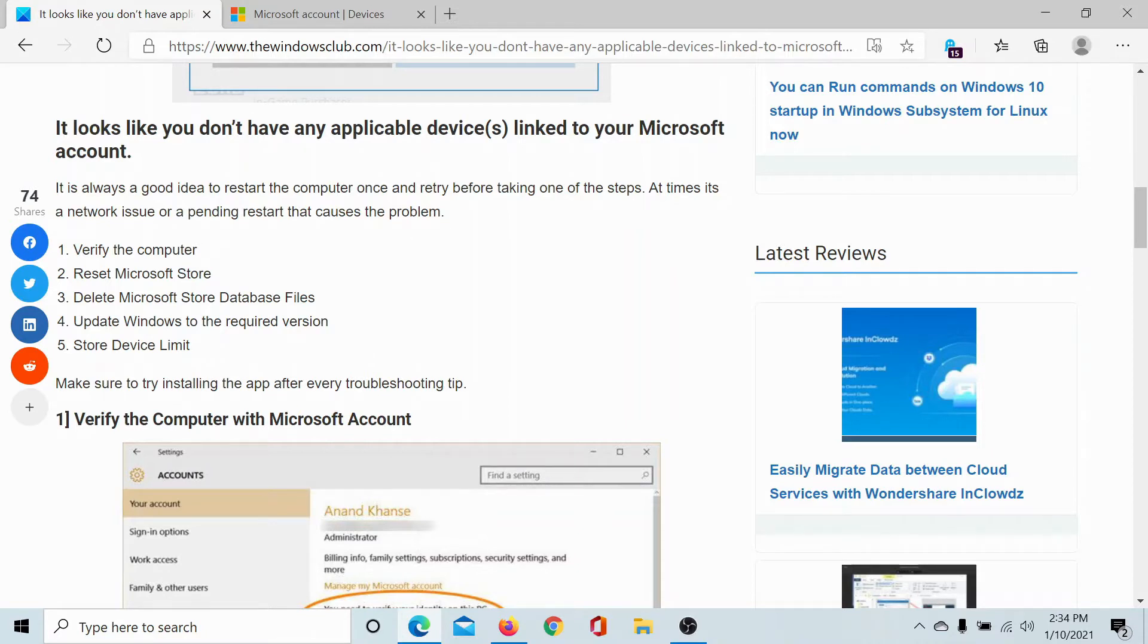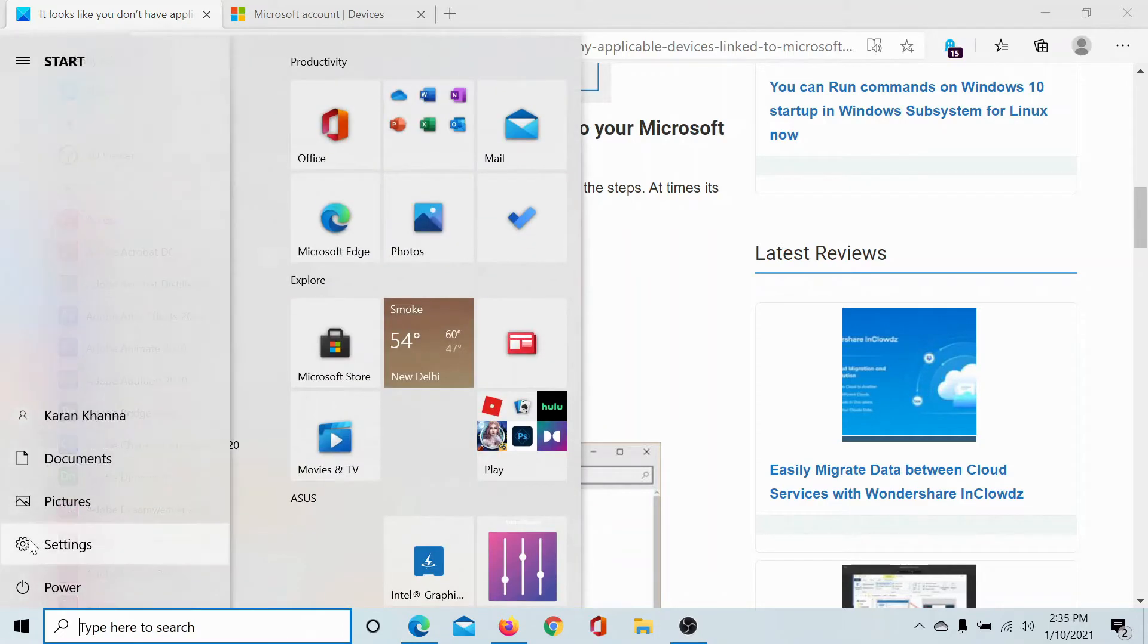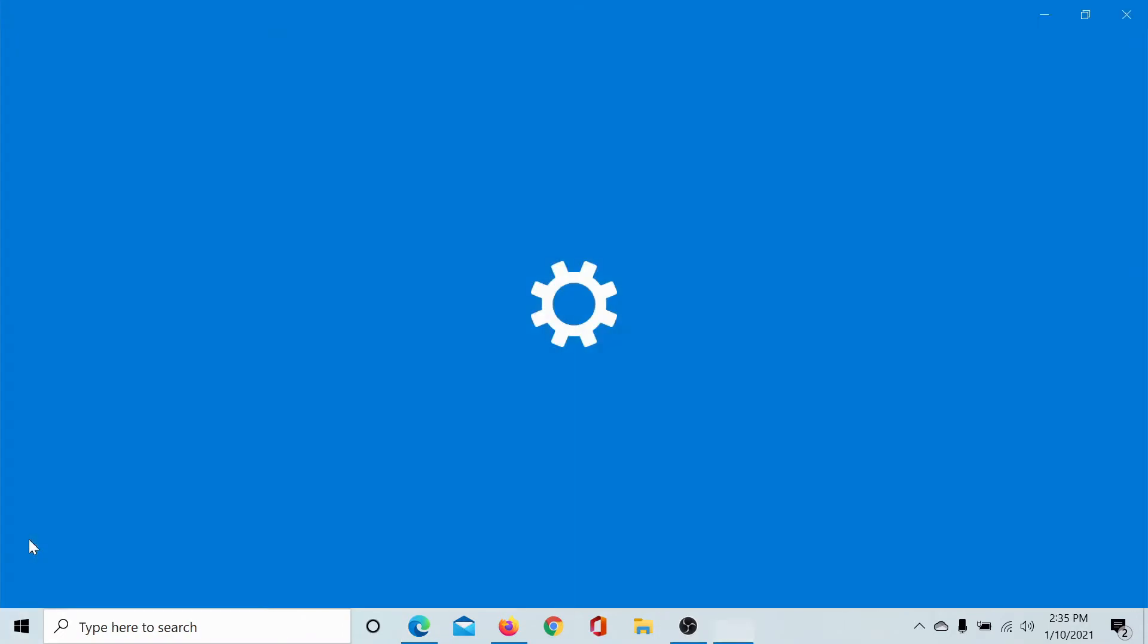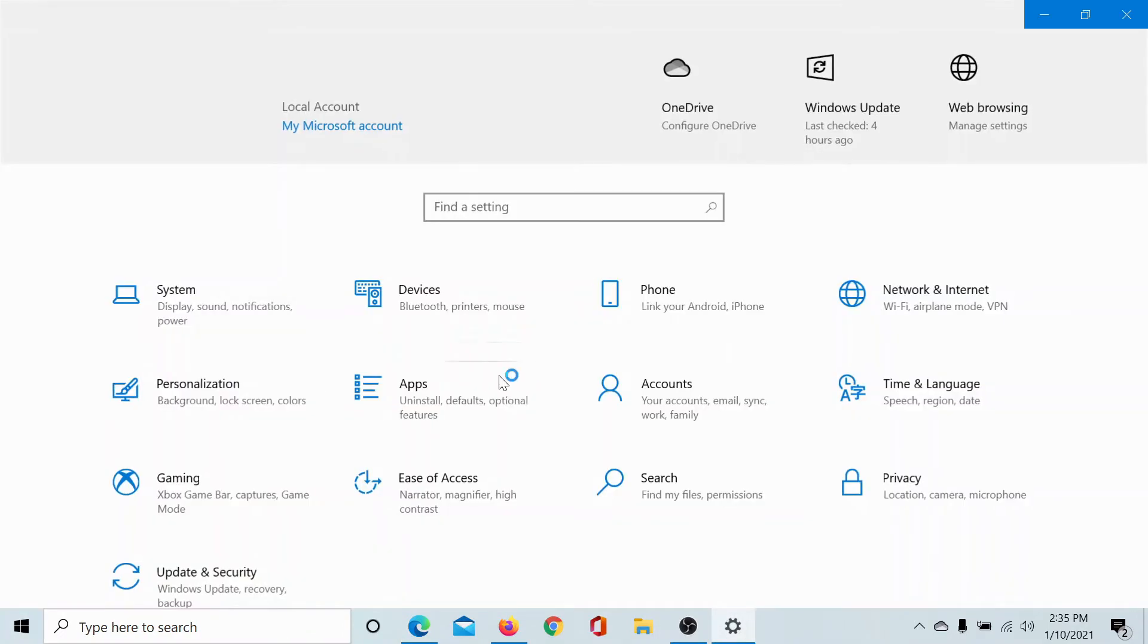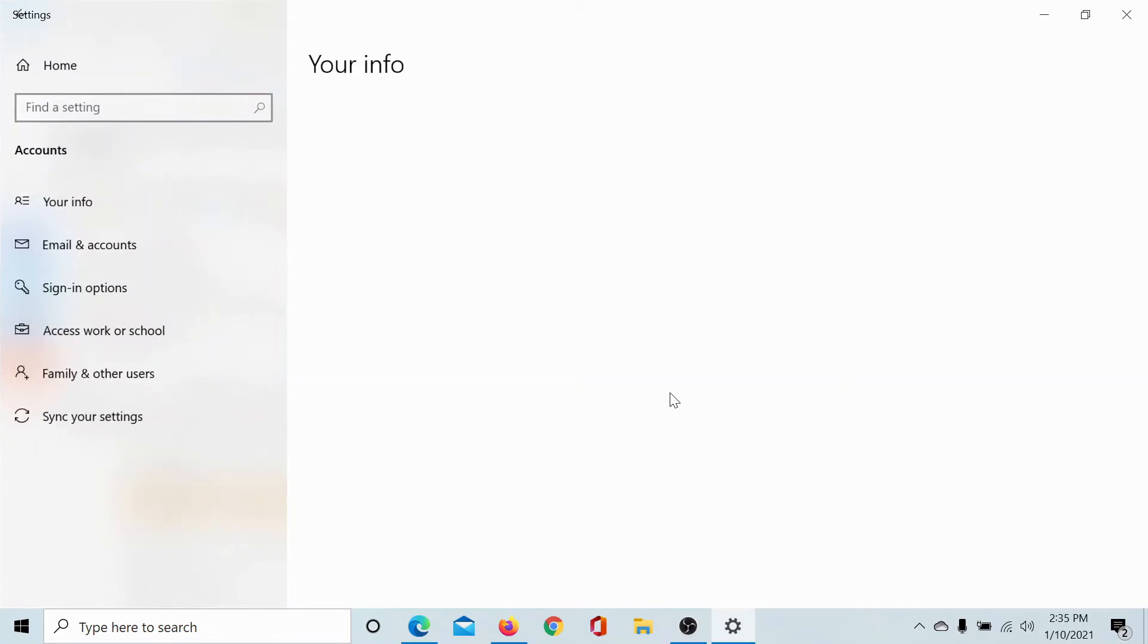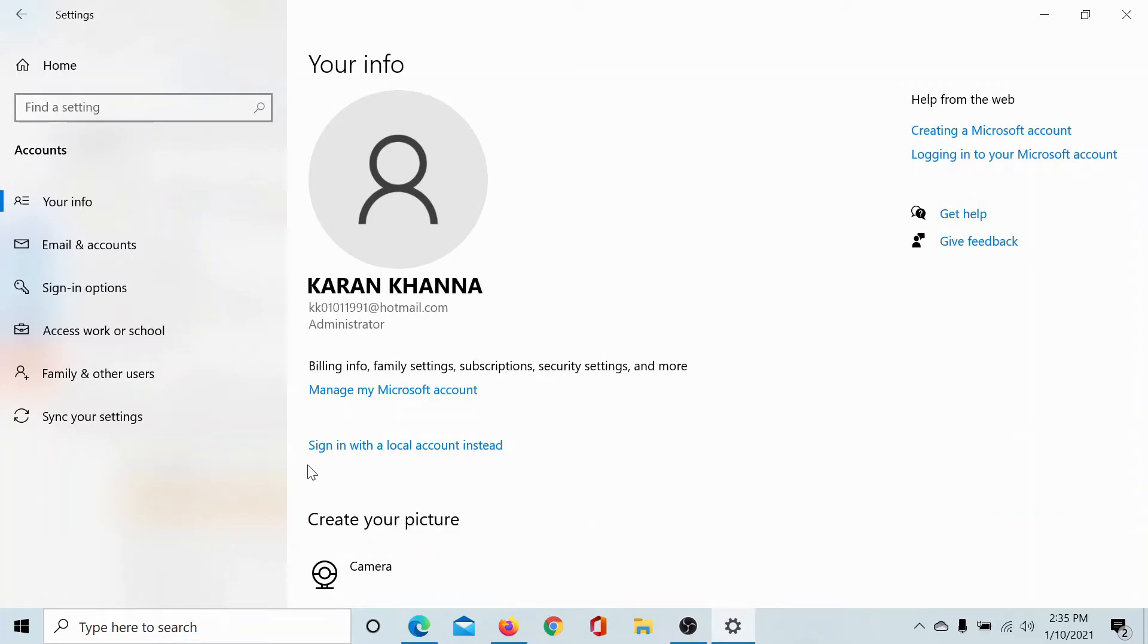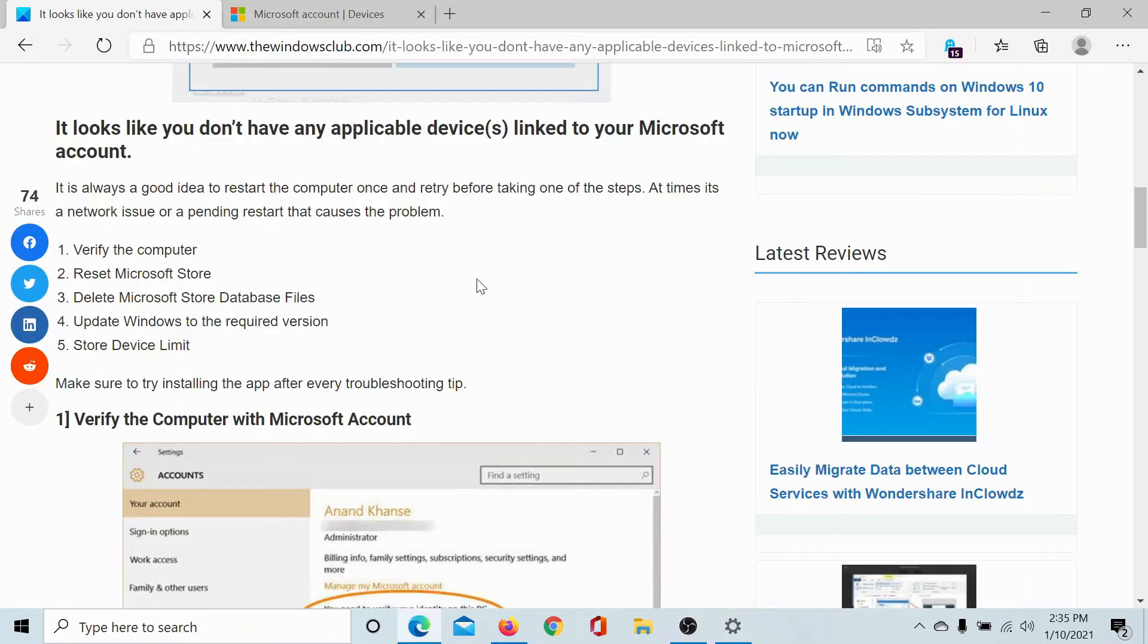The first solution would be to verify the computer. Click on the Start button, select Settings, go to Accounts. In the Your Info tab, if you see an option to verify your account—mine is verified—but if you see that option, click on it and get your account verified.